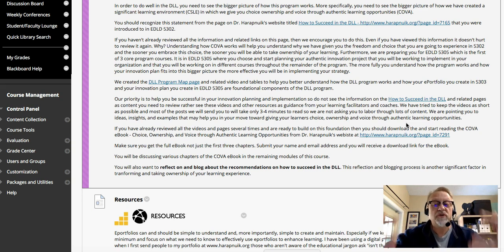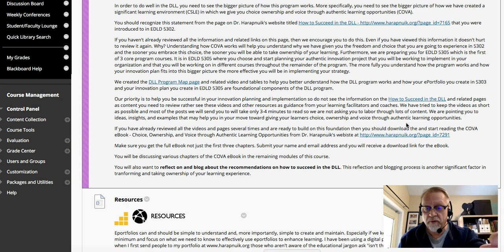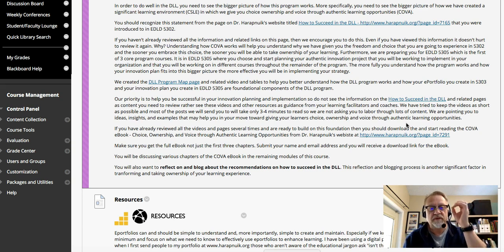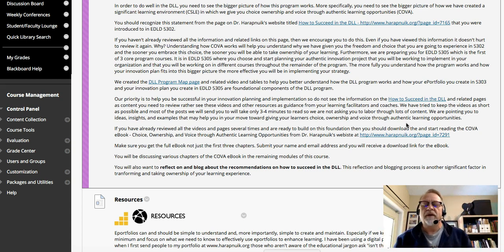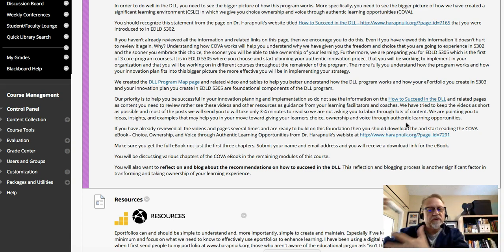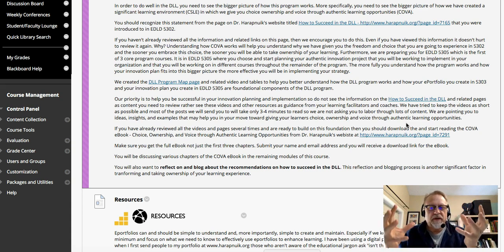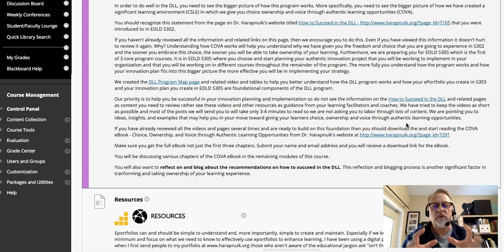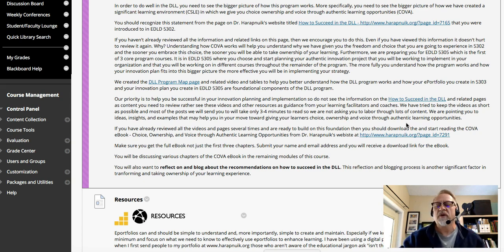Well, guess what? We're giving you choice, ownership, and voice through an authentic learning opportunity, which is this ePortfolio. The ePortfolio is the first of many authentic learning opportunities you're going to embrace. You did a few in 5302 — your learning manifesto, and you built a growth mindset plan for your students or the people in your learning environment. These are tools, ideas, and resources that you're going to use when you create significant learning environments.